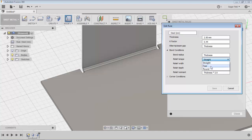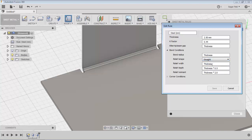There are three types of relief shapes: straight, TR, and round. Currently, the straight relief shape is applied. The relief width equals the thickness, and the relief depth is thickness multiplied by 0.5, and the remnant value is thickness. These are all controlled by the thickness parameter — thickness is 2.5mm.